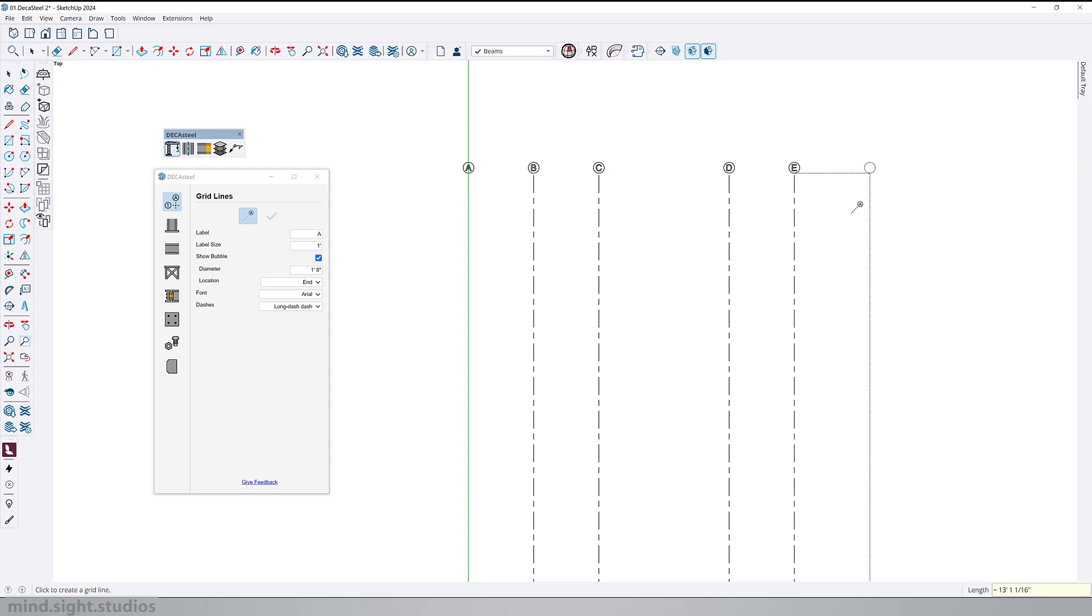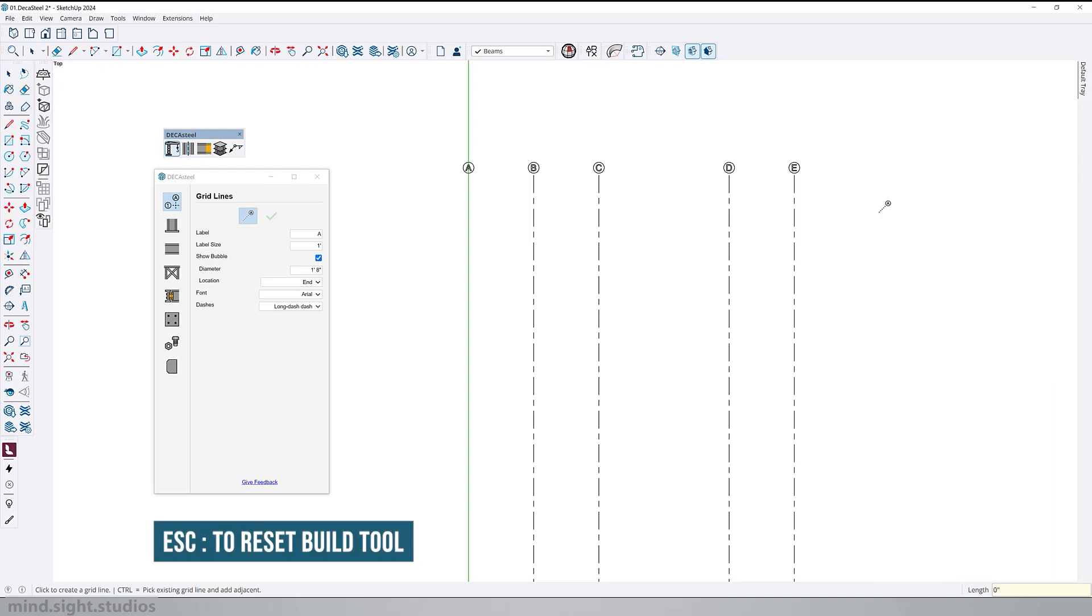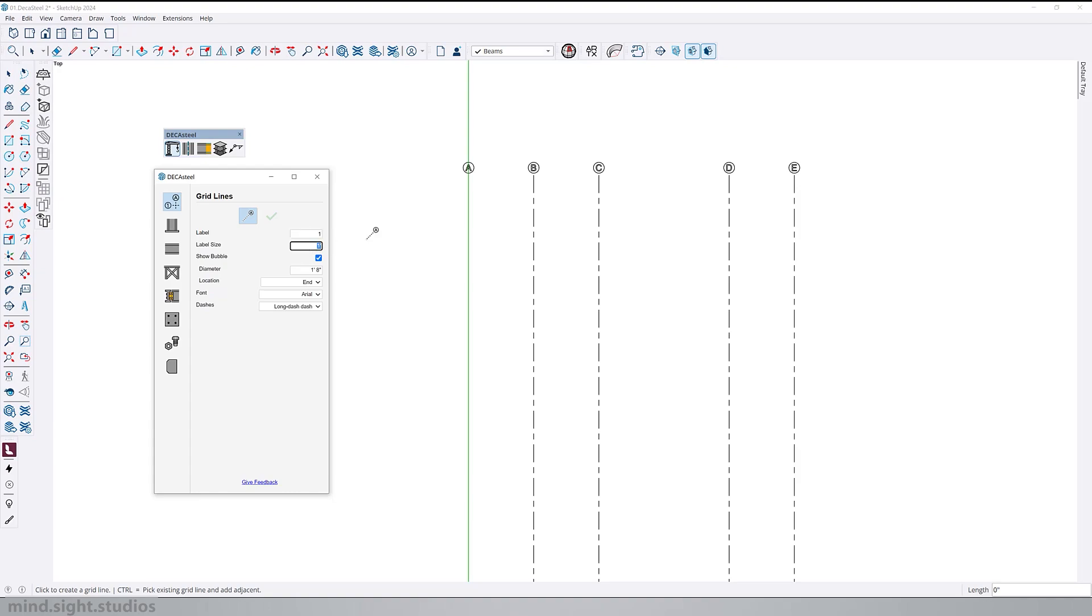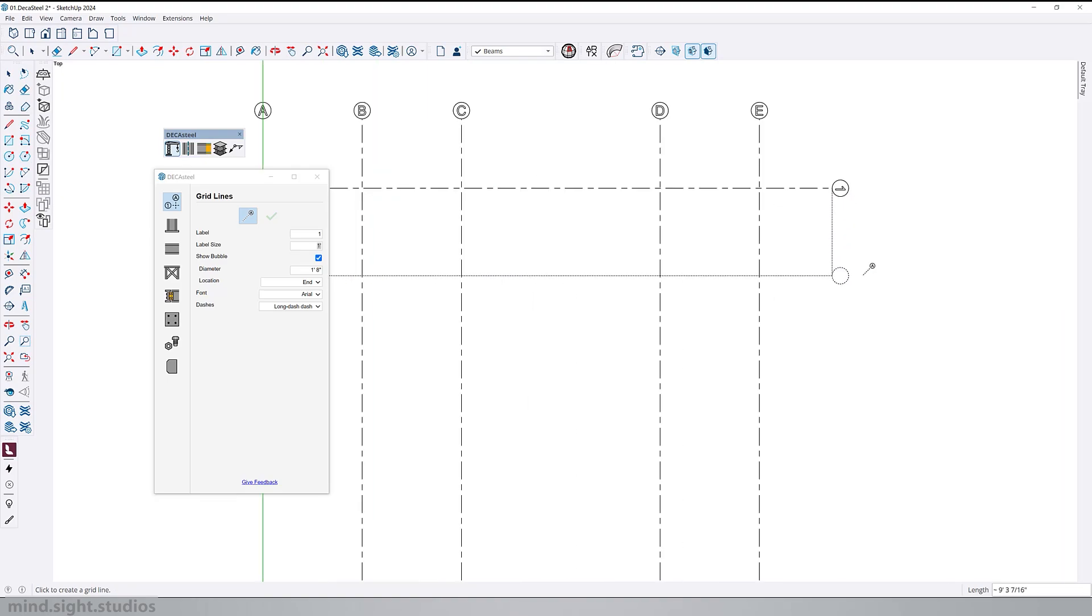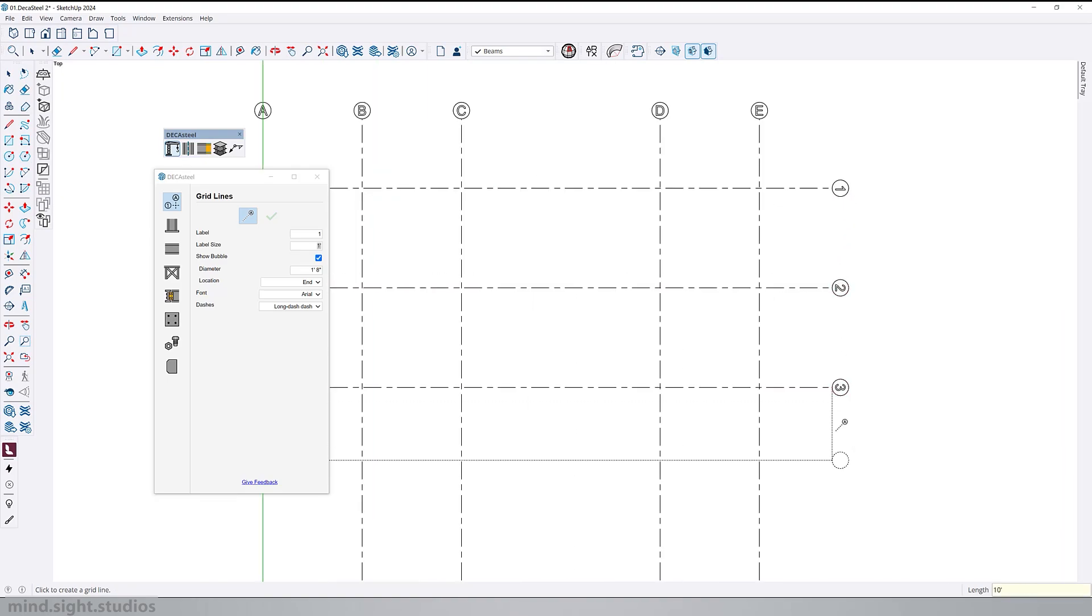Now to create perpendicular grid lines, press escape once to reset the build tool. We can then change the label to a number and follow the same workflow. Click two new points for the first grid line and create additional grid lines with every other click.